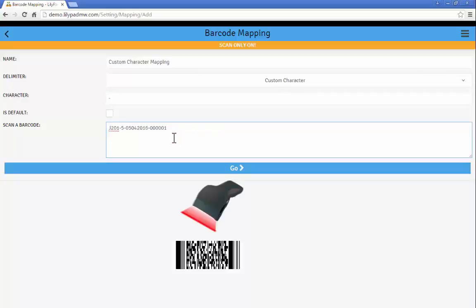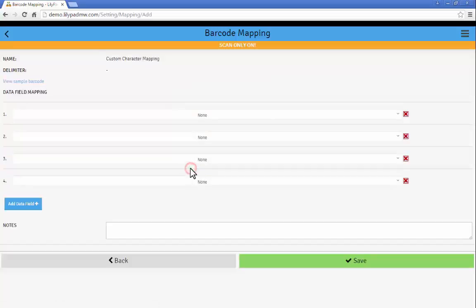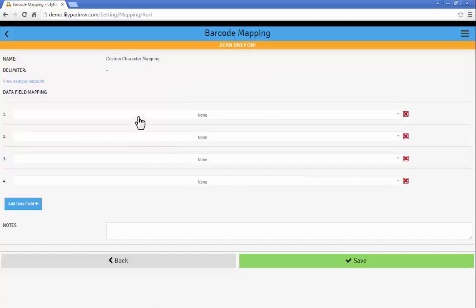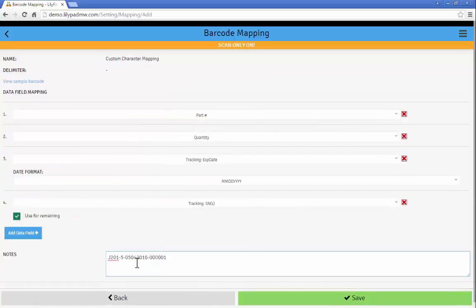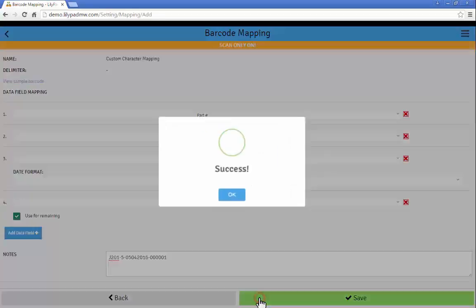And we're going to go create our mapping. So the mapping setup here is just like our other screens. Again the only difference is our data is separated by now the custom character, the hyphen.